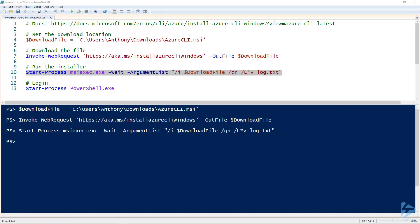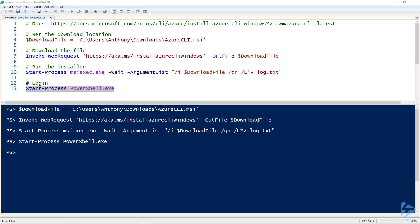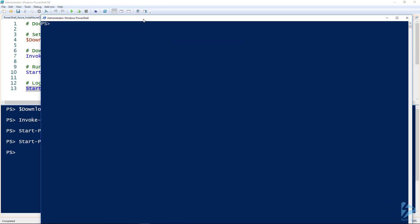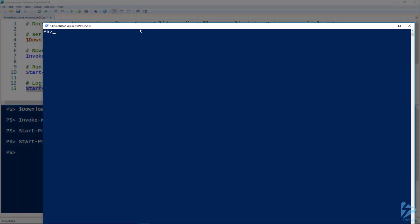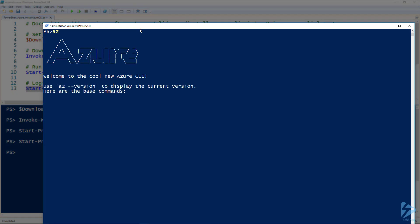All right, once the installation process has completed, I'm going to start up a new PowerShell window and bring it over here. So now we can access the Azure command line using the 'az' prefix here, so we just type it once, there we go.